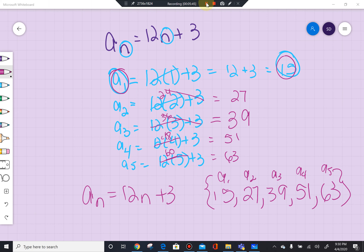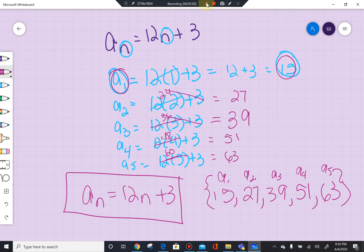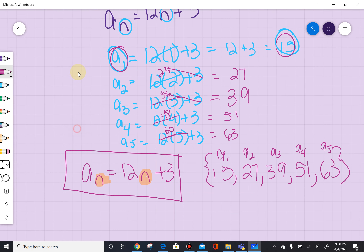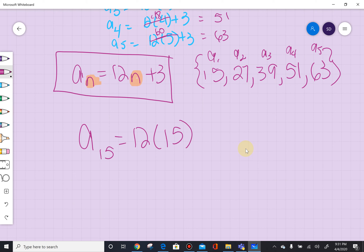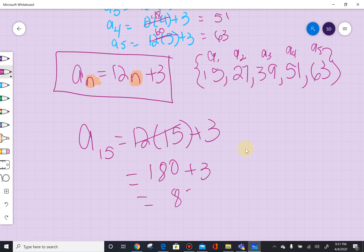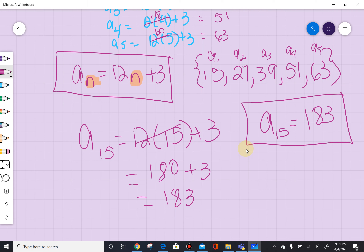The great thing about an explicit formula — it's explicit because we're using n to describe the term we're on — is that if they ask us for the 15th element, all I have to do is plug in 15 for n. That's going to be 12 times 15, which is 180, plus 3, which equals 183. So the 15th element of this sequence is equal to 183.